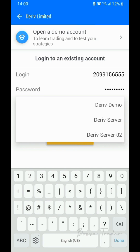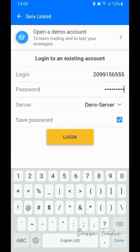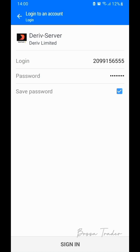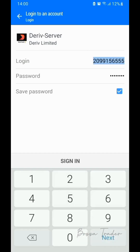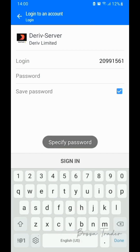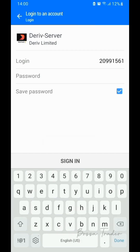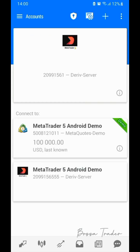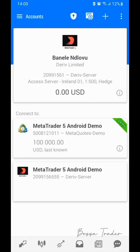We choose the correct server which is Derived Server and then attempt to login. Authorization fail — why? Because the login ID is wrong. So let's put the correct ones and login. Now I'm able to login without any problem.